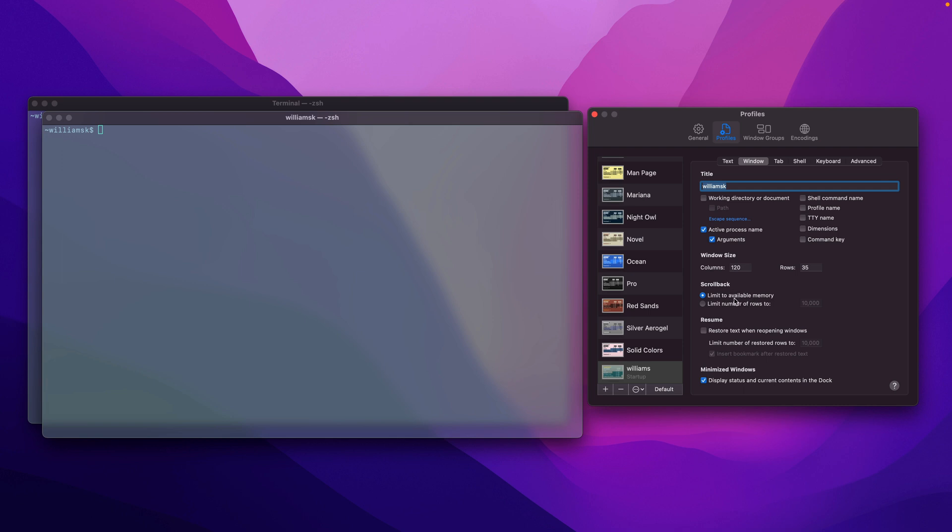And then we're going to move down to scroll back, which is the limit available. Just how far back do you want to scroll back to the commands that you've already typed in. I'm going to leave this to be default.